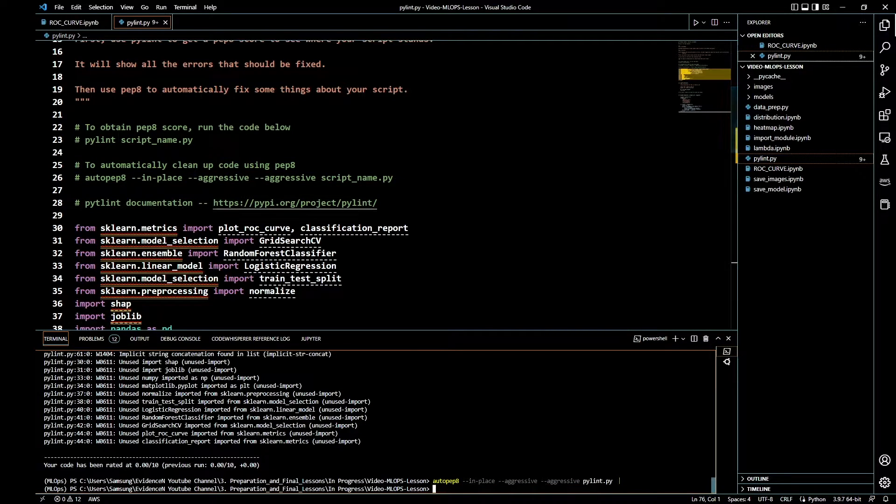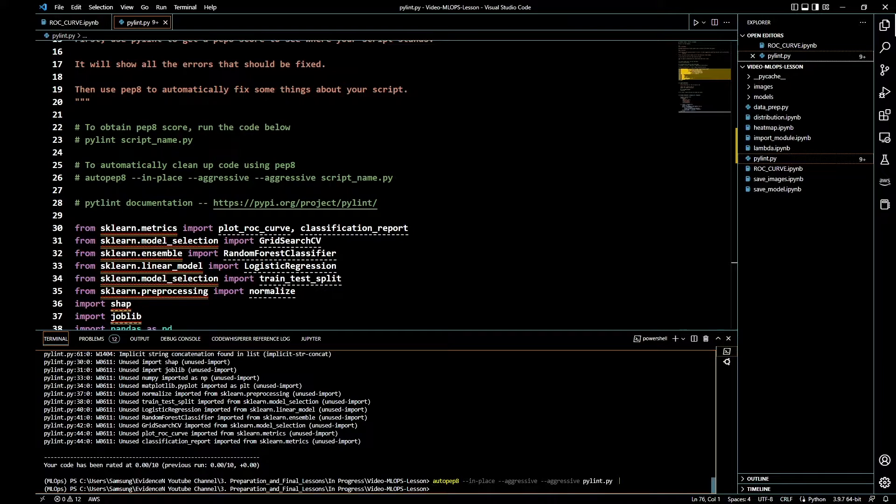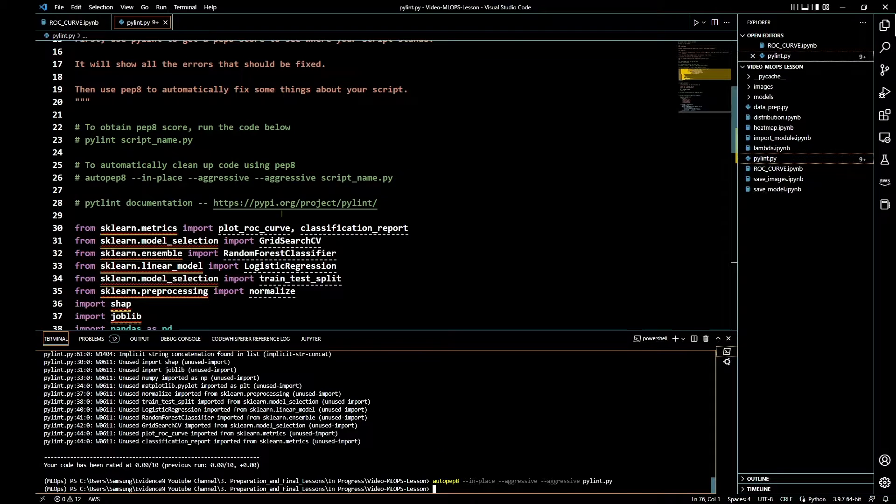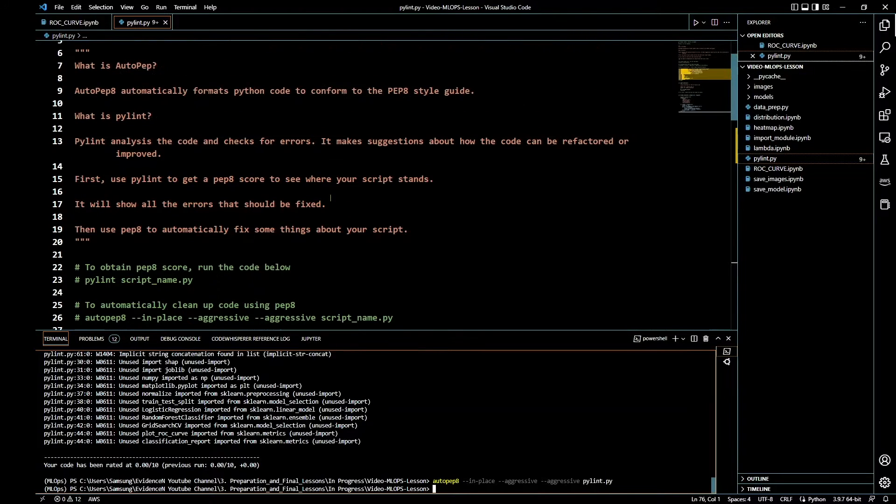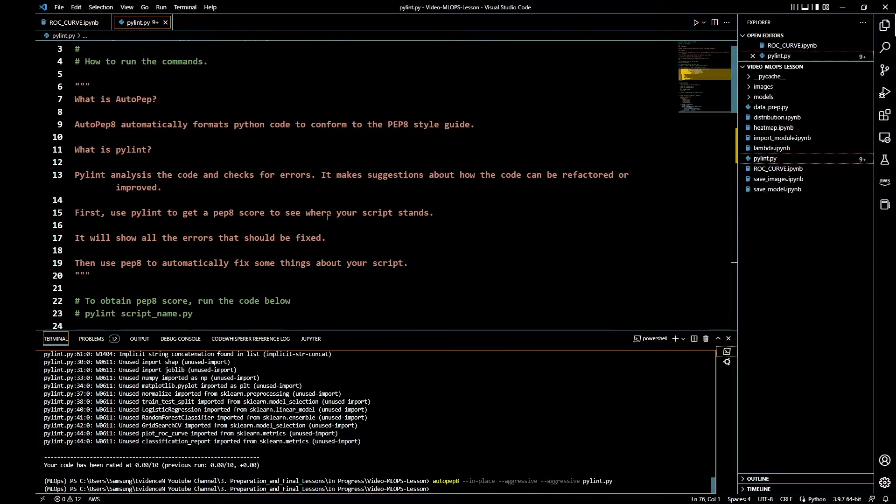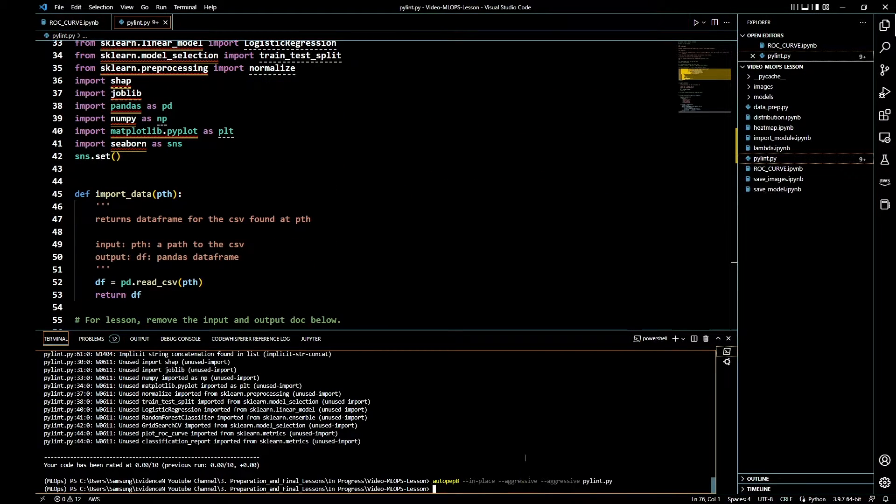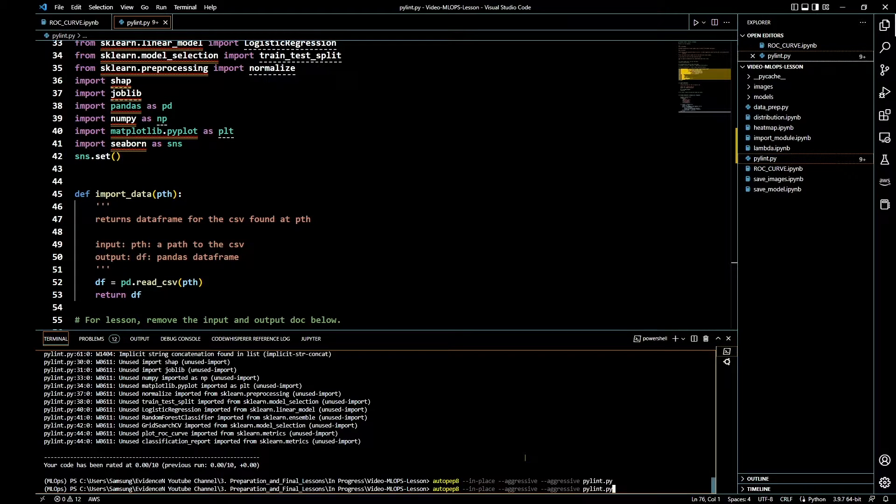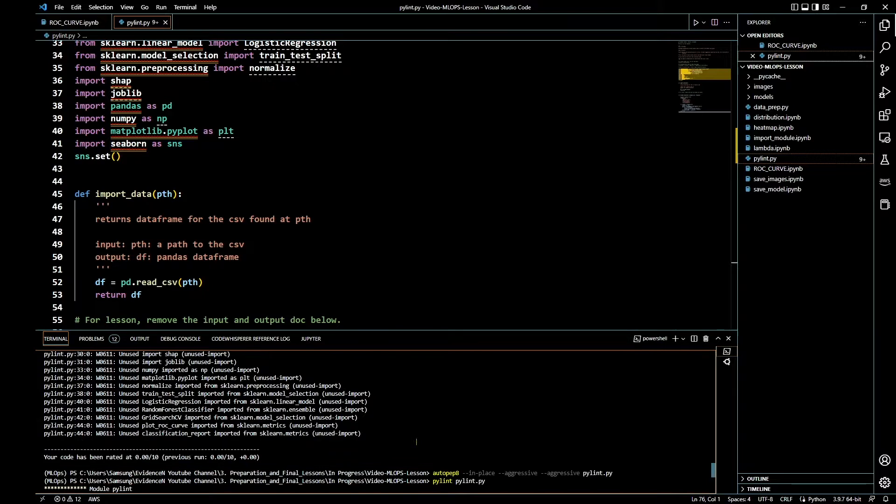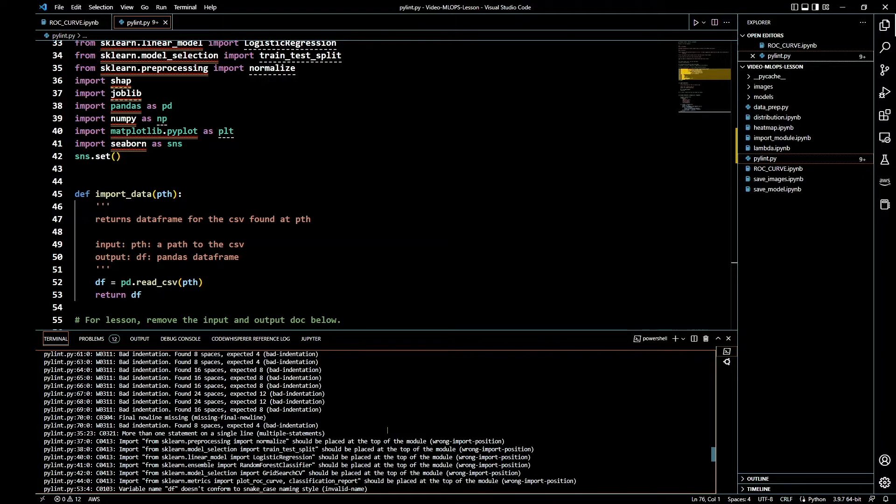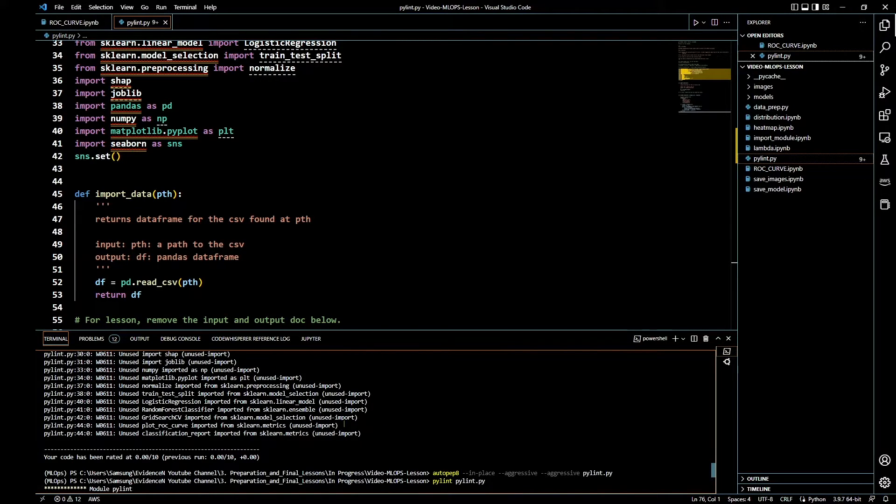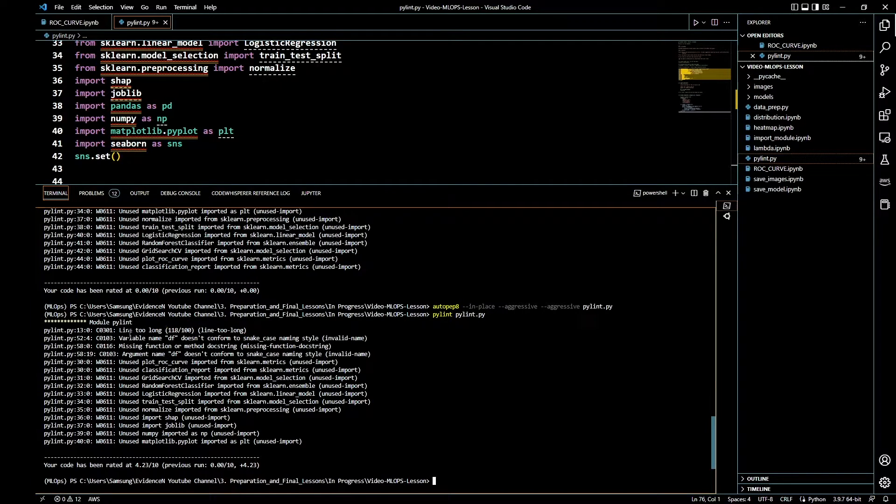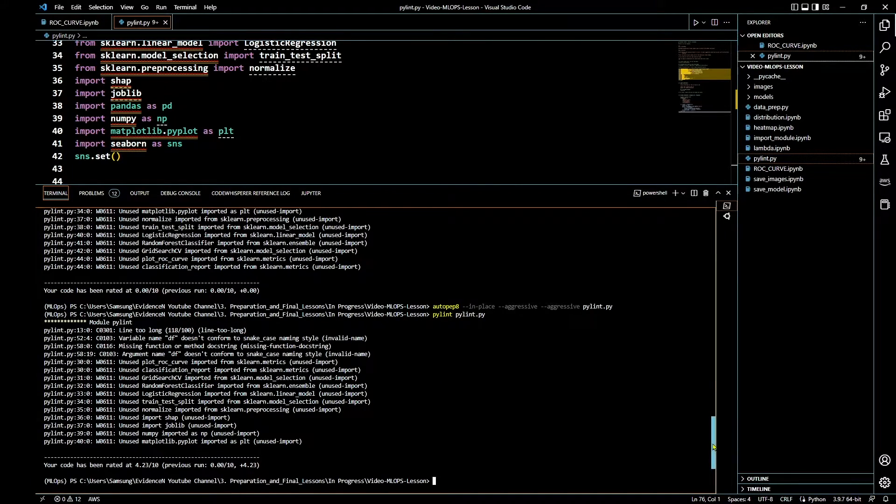You can look up the meaning of this method later: aggressive aggressive, in place, and then the file name. In this case, it's just pylint.py. You need to be in the folder directory that has your Python file before you run this so that you can make it easier to identify a Python file name. We went ahead and ran it. Something happened up here.